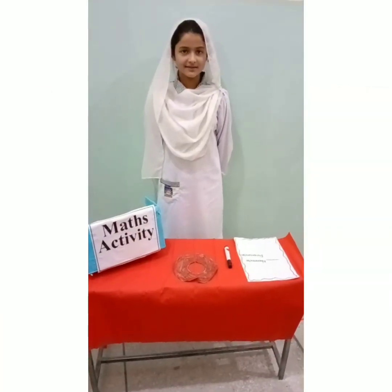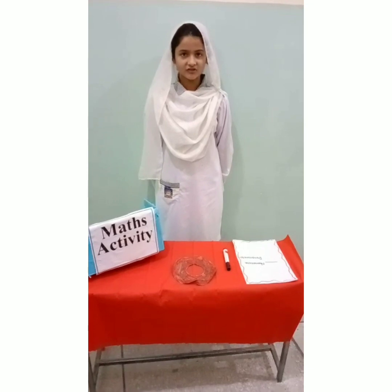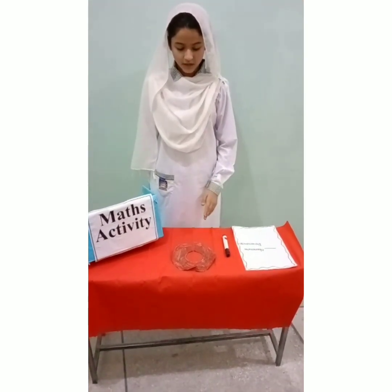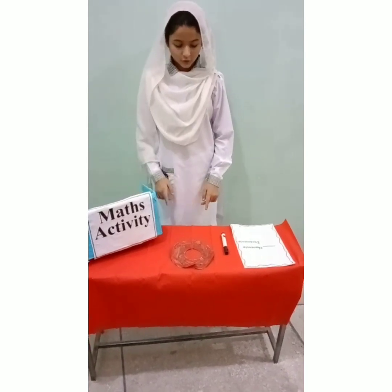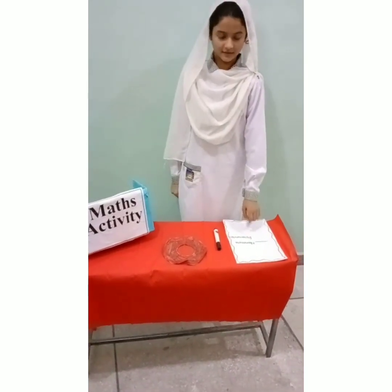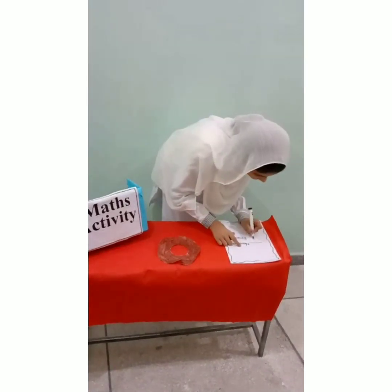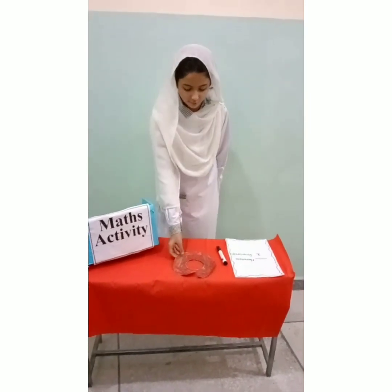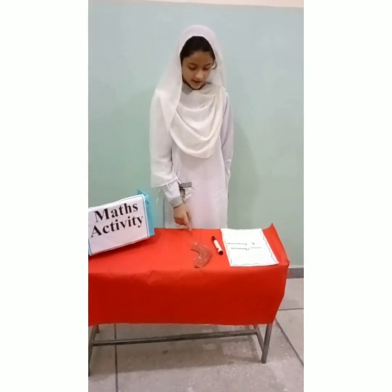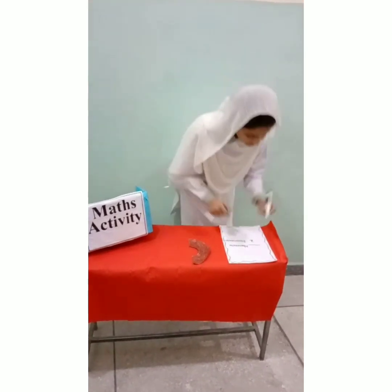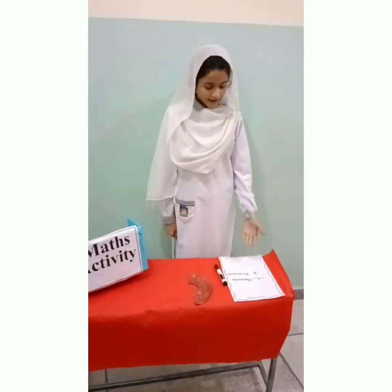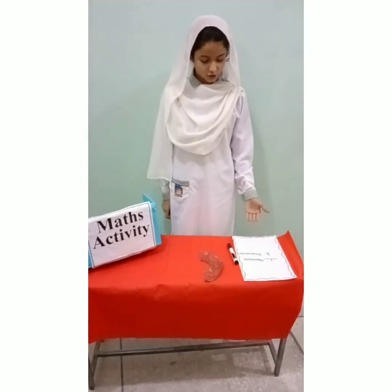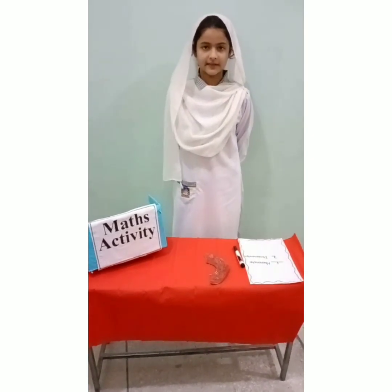Assalamu alaikum. My name is Vanya Asif and I am from Class 3G. Today our interesting topic is fractions. We will have one donut. We will cut it into two equal parts. I will eat one piece of donut. How many pieces are left? One. That is 1 by 2. This is a proper fraction because the numerator is less than the denominator. Thank you.